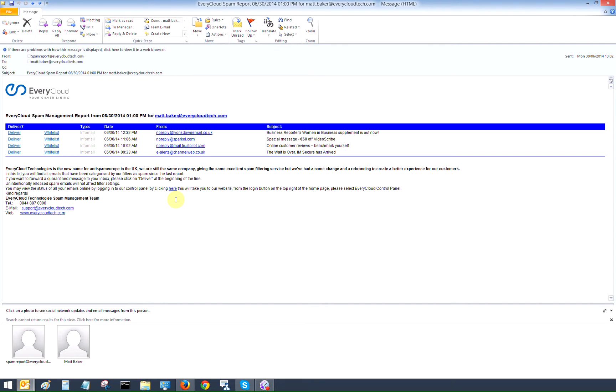In terms of the on-site admin, he's not going to be bombarded with calls from users, because the user has the power to release and whitelist emails directly from the body of a configured spam report. Now these spam reports, as I've mentioned before, are all highly configurable and we can do that from the control panel.